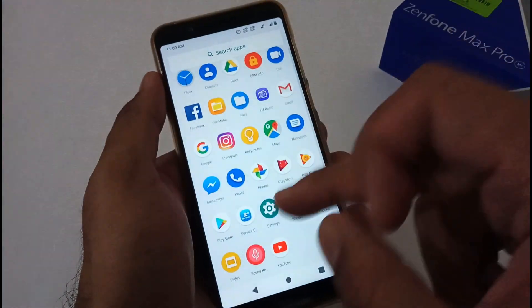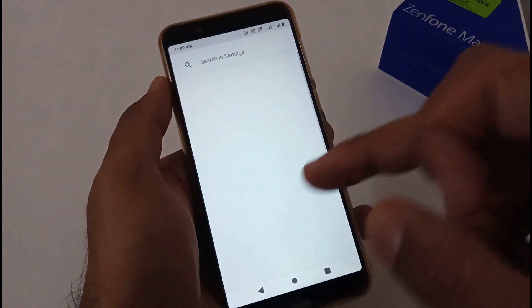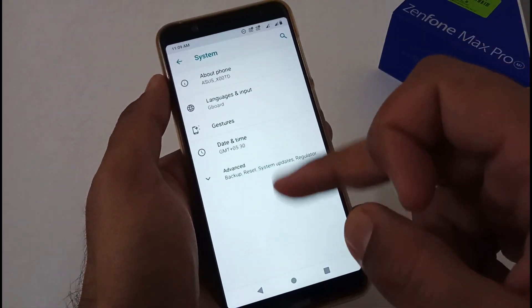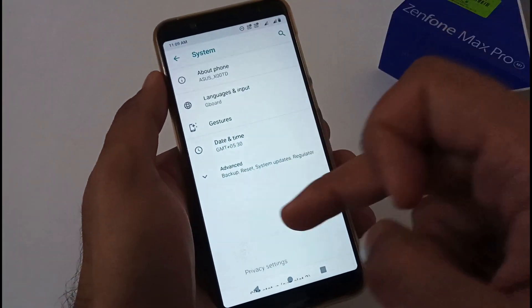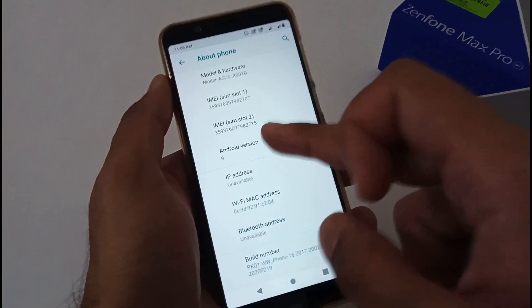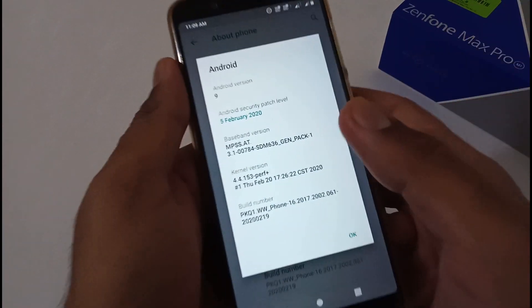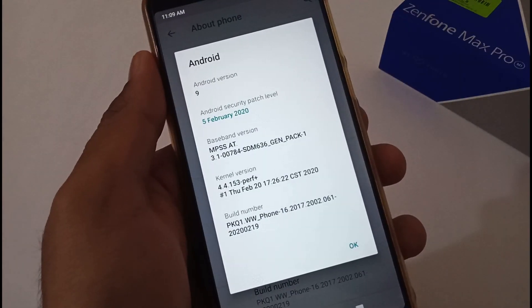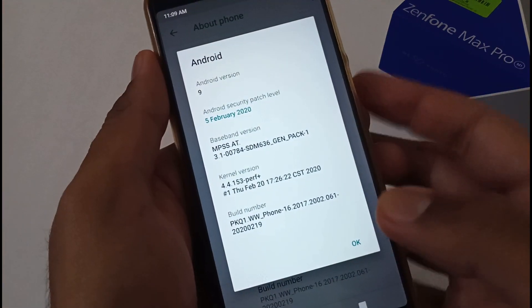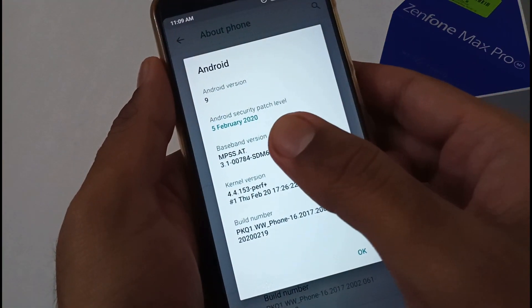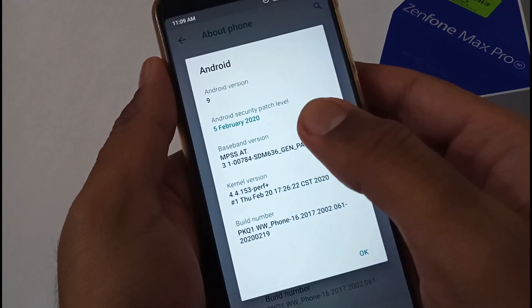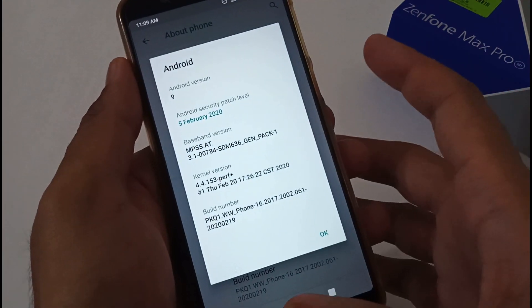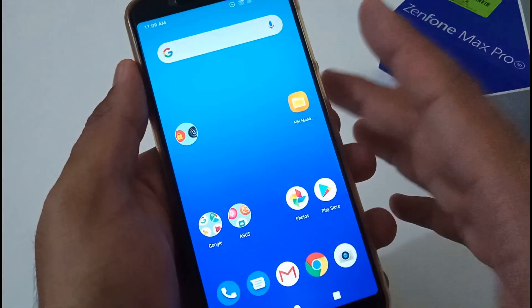First let me show you the version I'm currently on. I am on version 061, so just give me a minute. Here you can view the version number is 061 with the security patch of 5th February 2020.